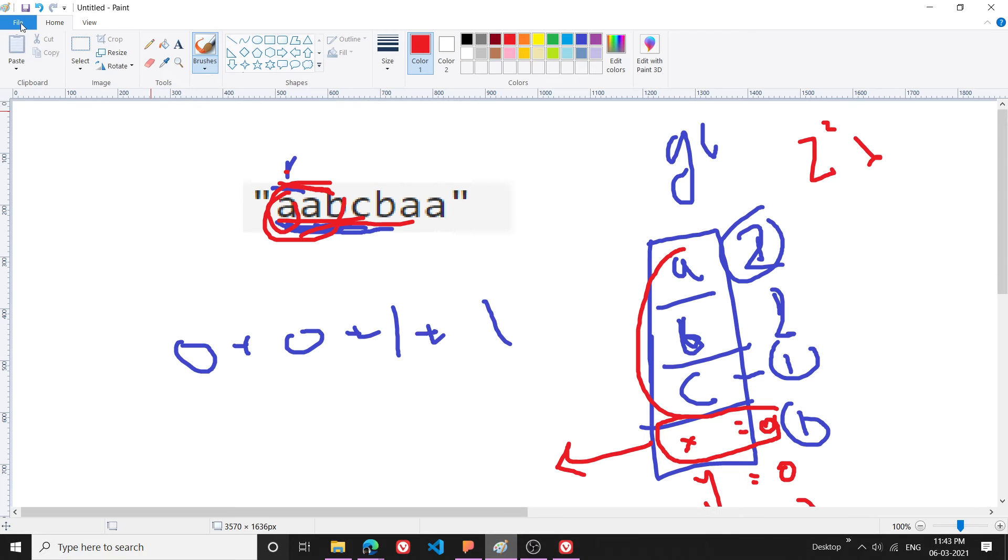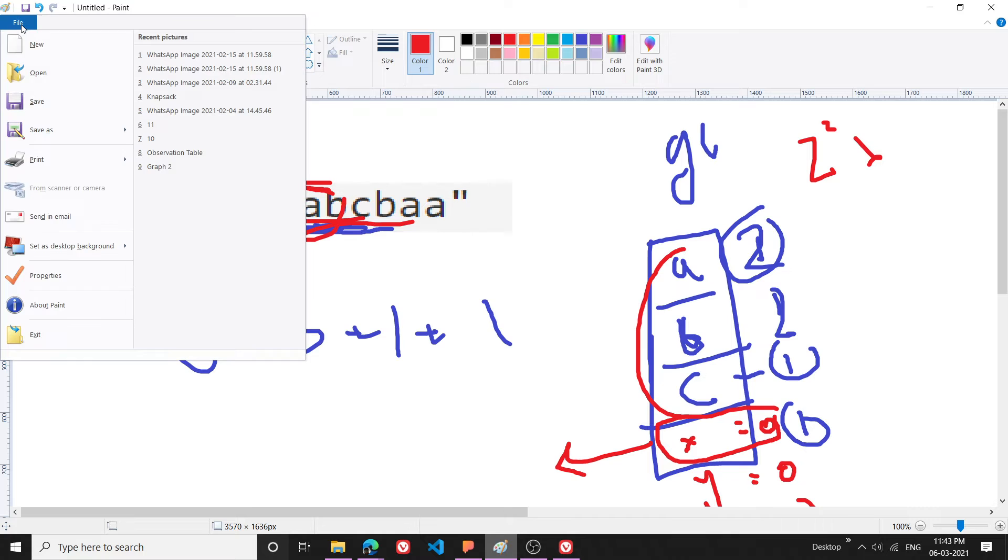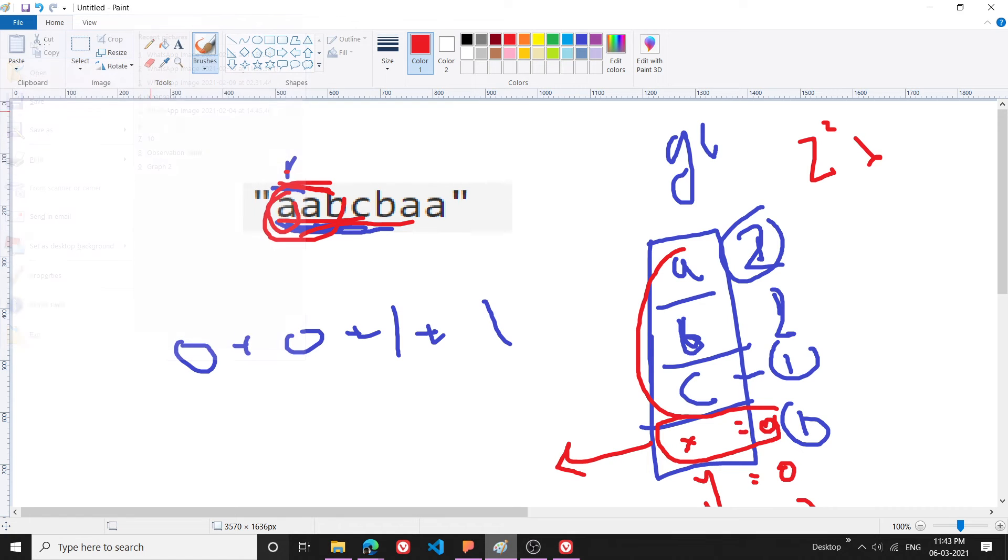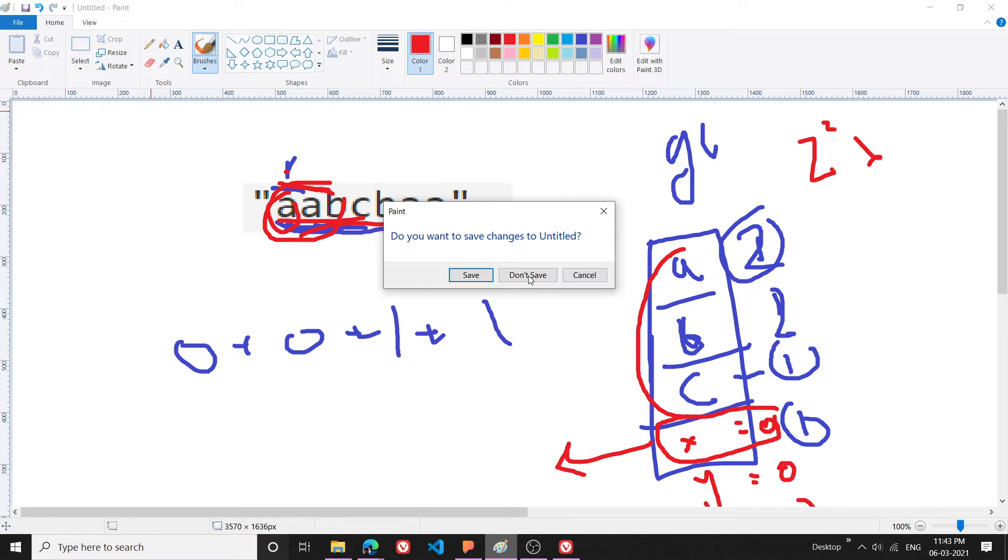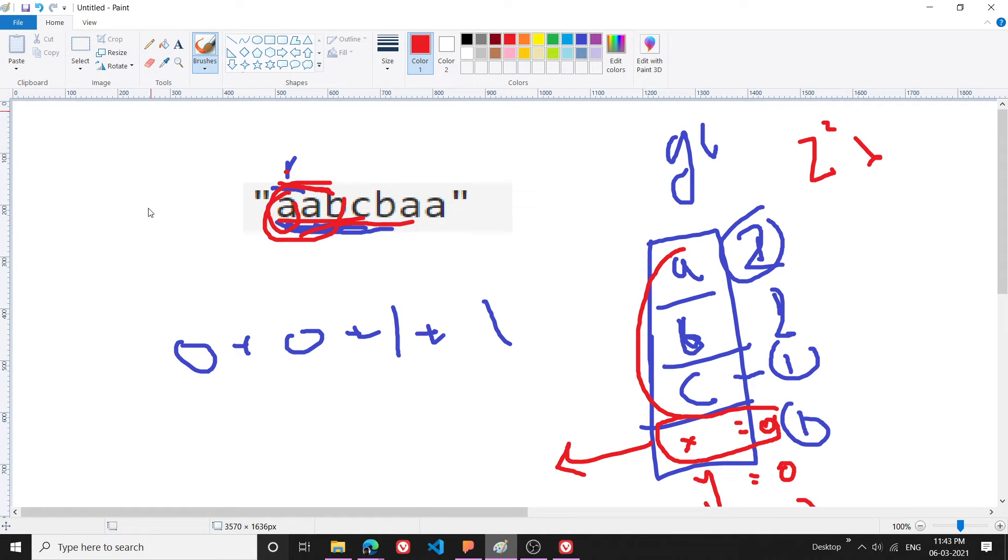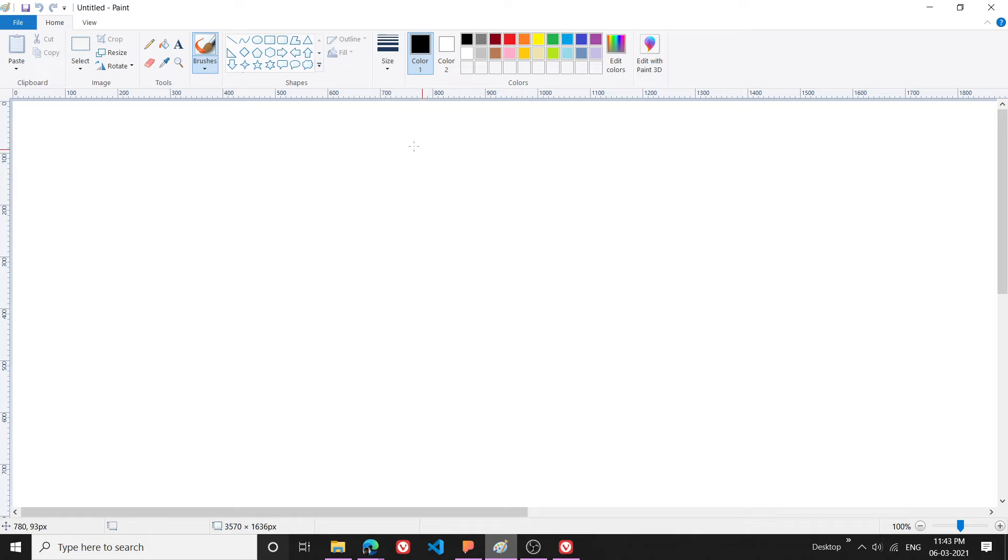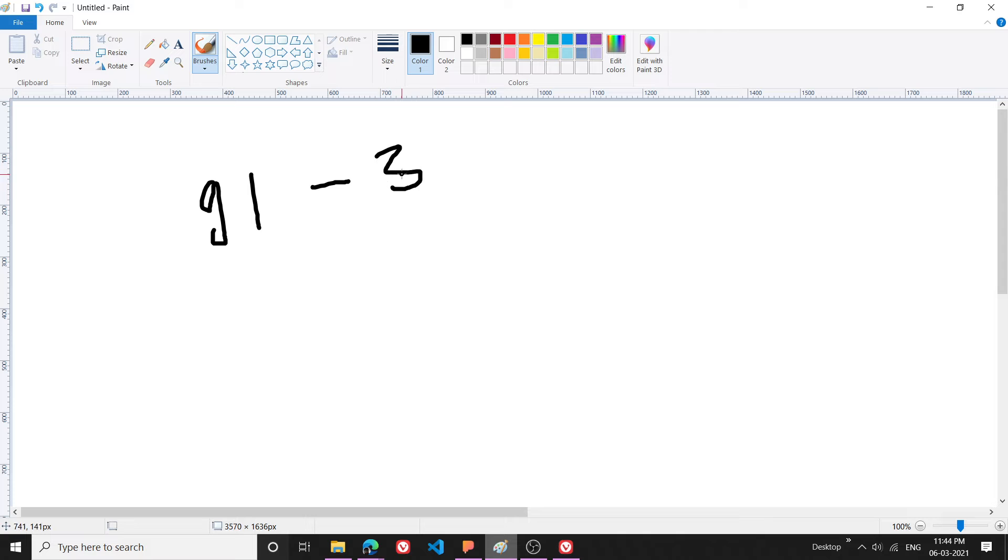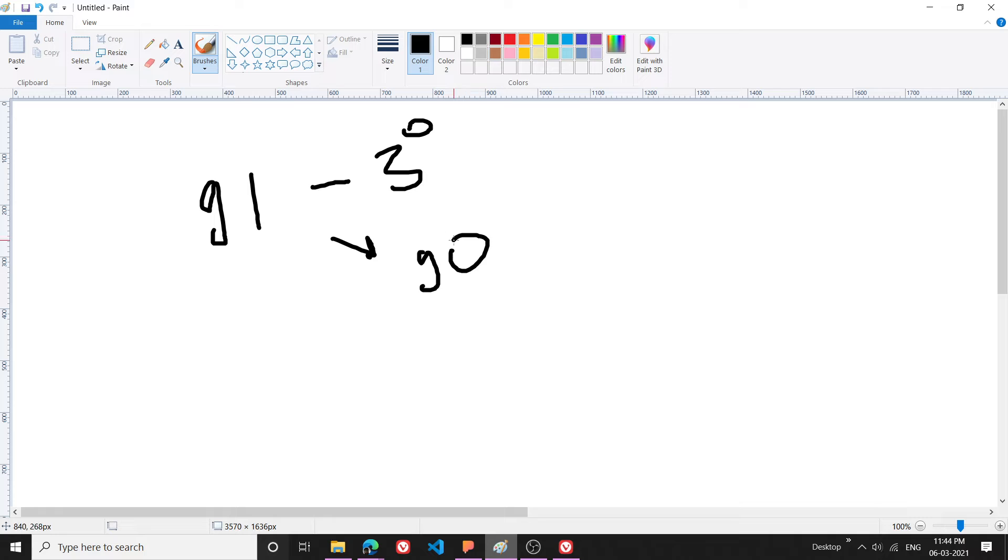Basically what I am doing here is, let me show it on Paint. Suppose I write 91 here. What I will do is that I will minus 91 minus 3 raise to 0, so it will become 90.